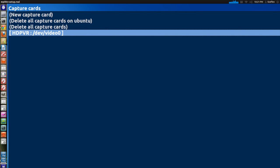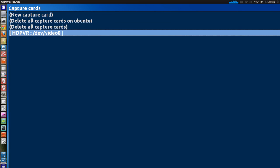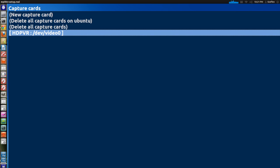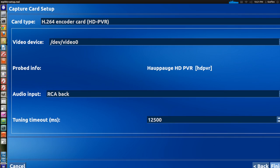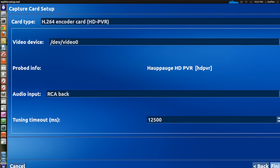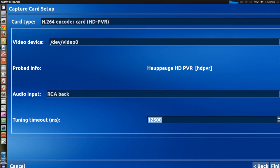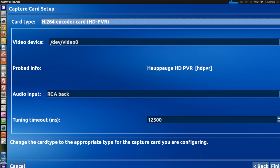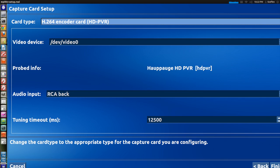Now right here it probably won't say HD PVR by default but all you have to do is click new capture card. So I'll just use this one to show you guys. What you have to do is basically write, let me show you right here where it says card type. You'll have to select H264 encoder card, it says HD PVR. You'll need to select that obviously to use your HD PVR.